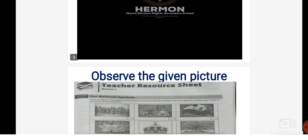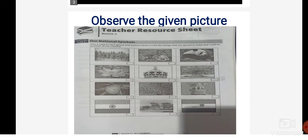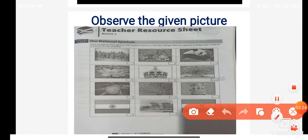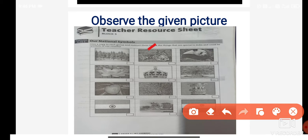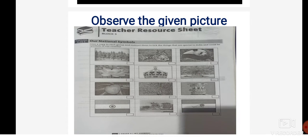I want you to observe the given pictures here. As you can see, there are different pictures — a tiger, the Ashoka emblem, a lotus, a banyan tree, a peacock, a mango, and the Indian flag. I want you to observe these pictures properly.